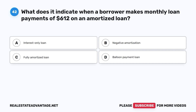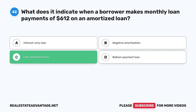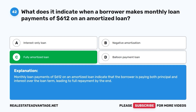Question 42. What does it indicate when a borrower makes monthly loan payments of $612 on an amortized loan? A. Interest-only loan. B. Negative amortization. C. Fully amortized loan. D. Balloon payment loan. The correct answer is C. Monthly loan payments on an amortized loan indicate that the borrower is paying both principal and interest over the loan term, leading to full repayment by the end.